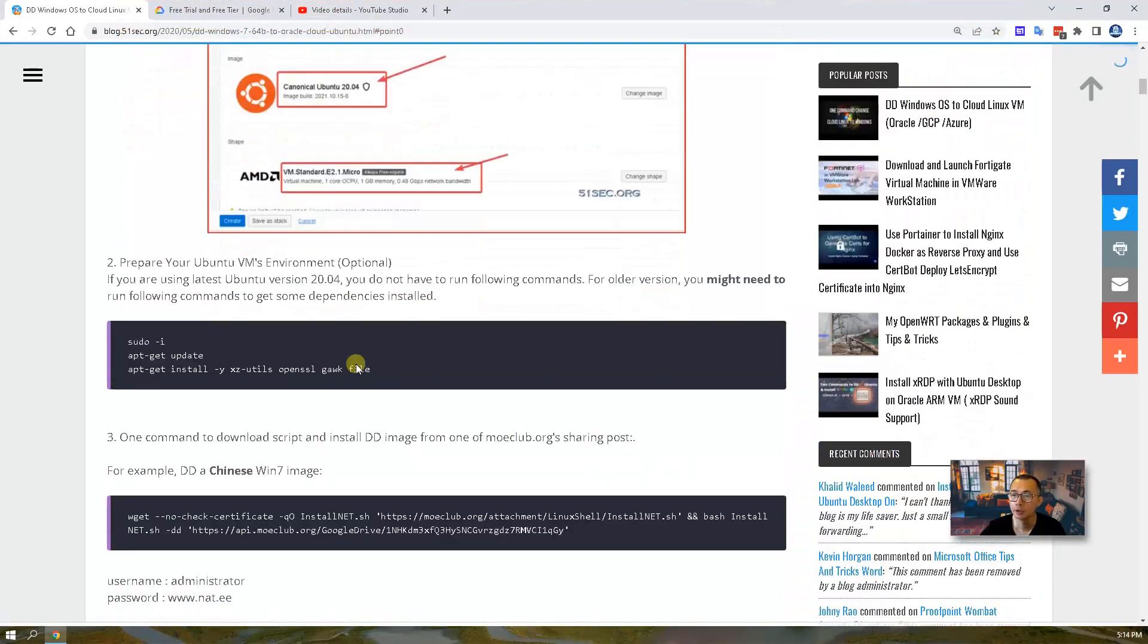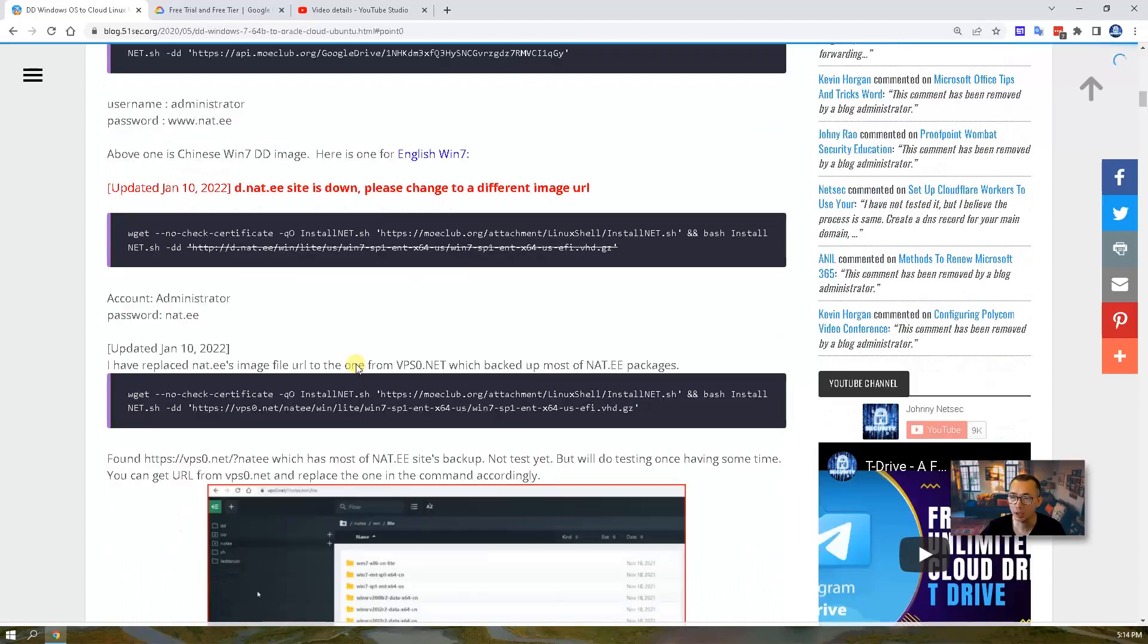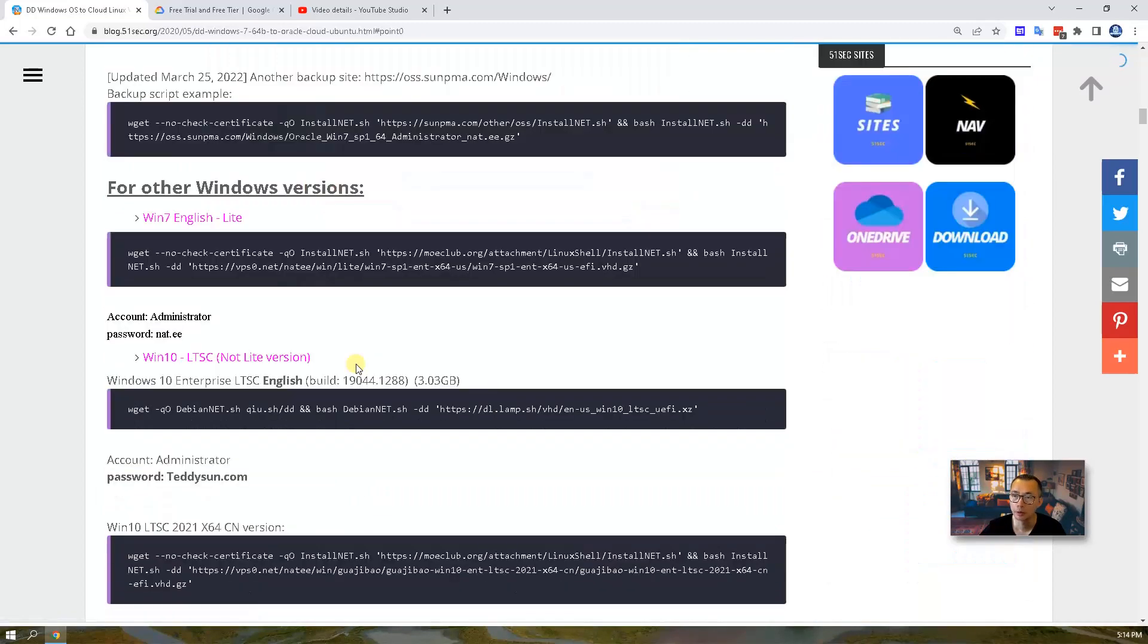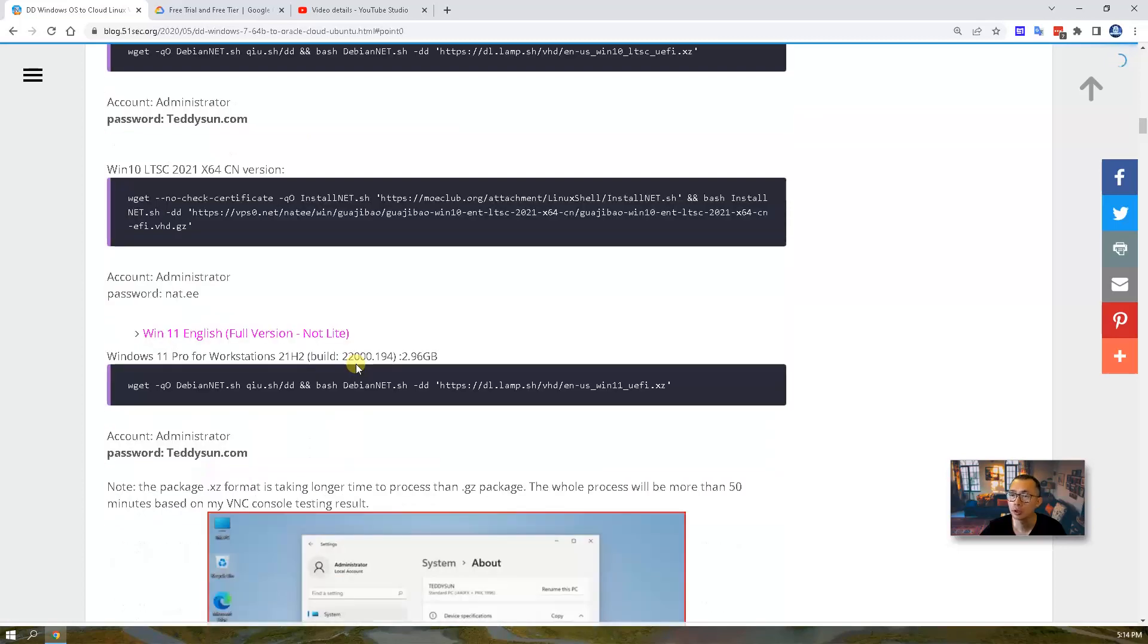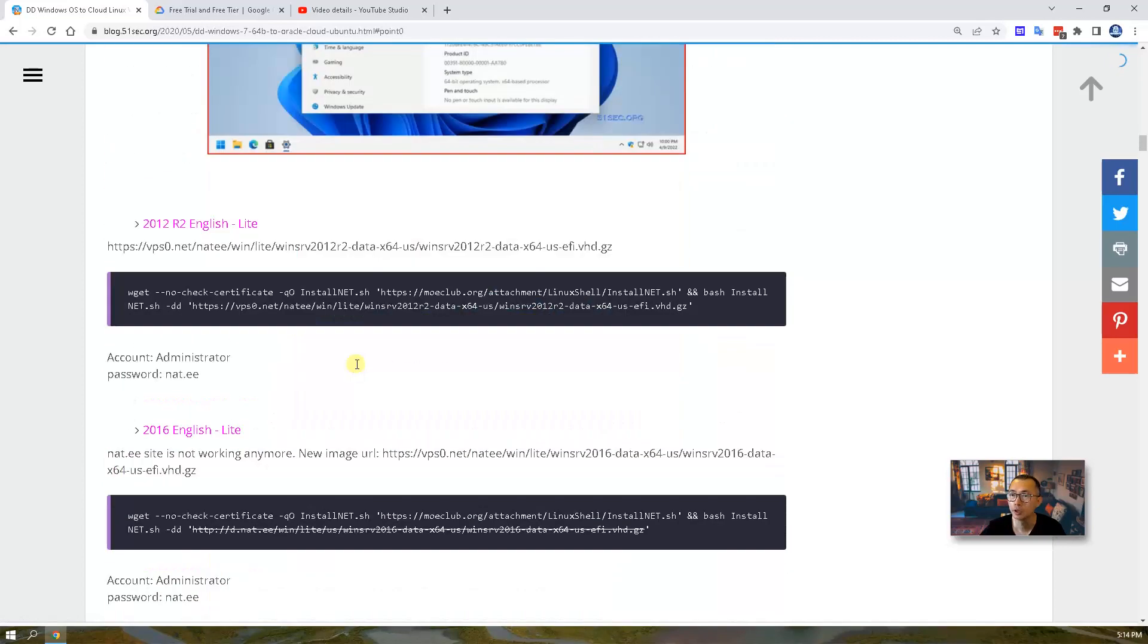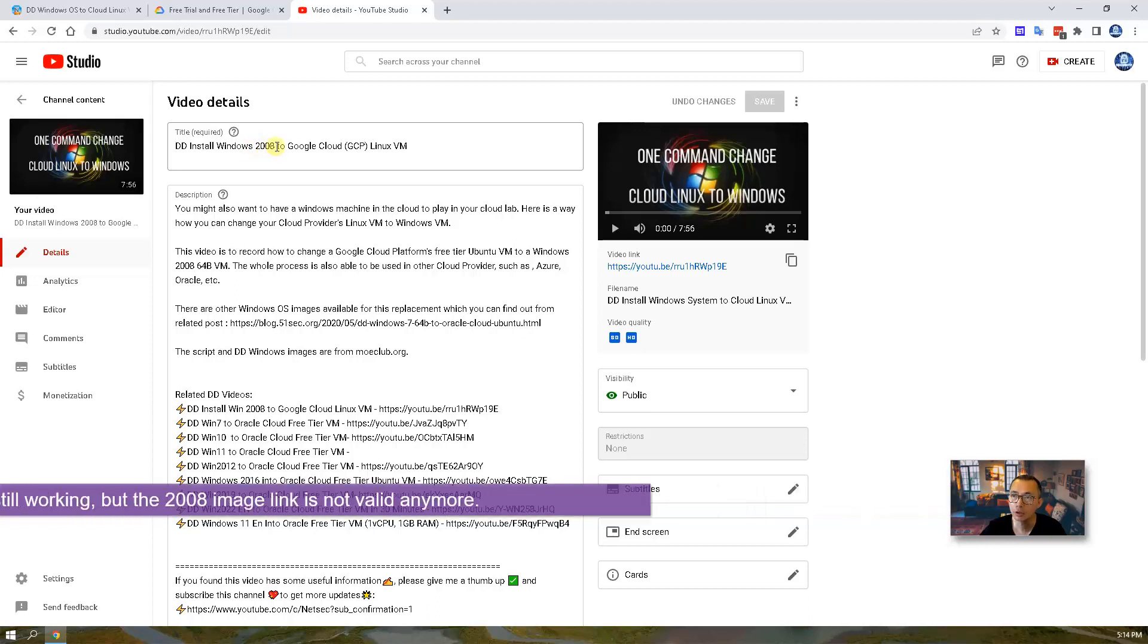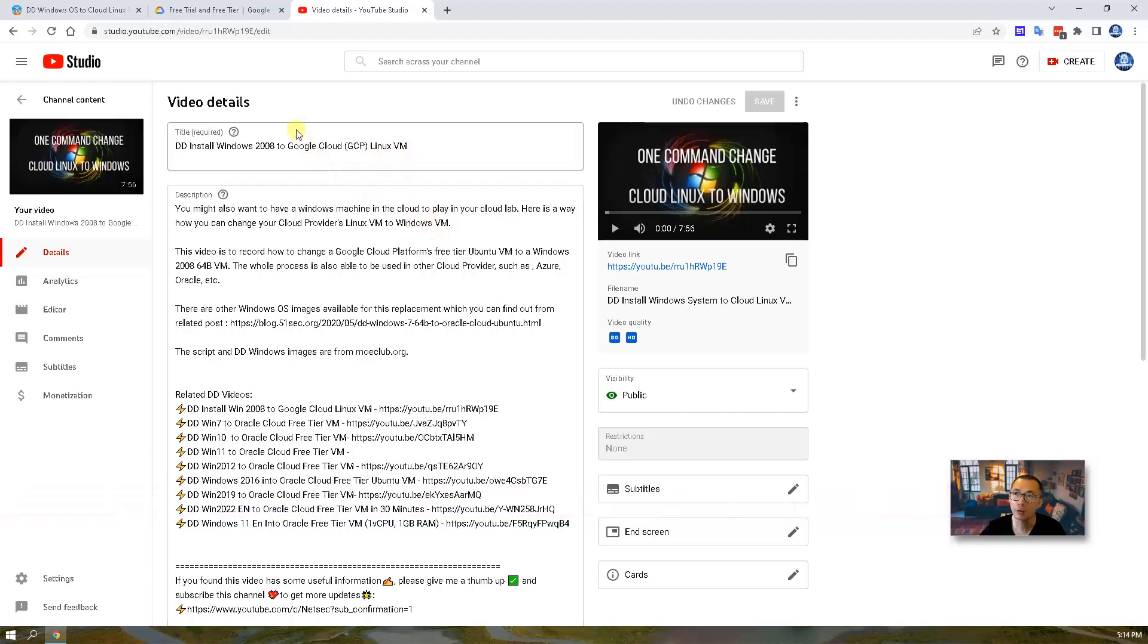This post summarized the steps, script, and the images. That mostly was for Oracle Cloud Platform. About two years ago, I had a video about Windows 2008 to be DD into Google Cloud Linux VM. I think now is a good time to refresh this video.